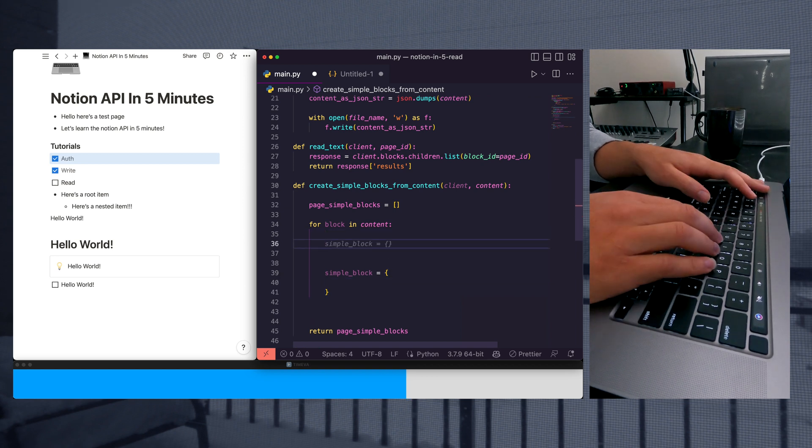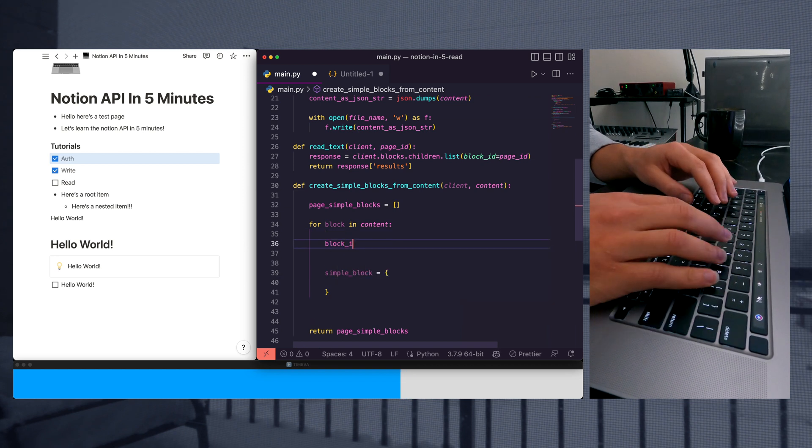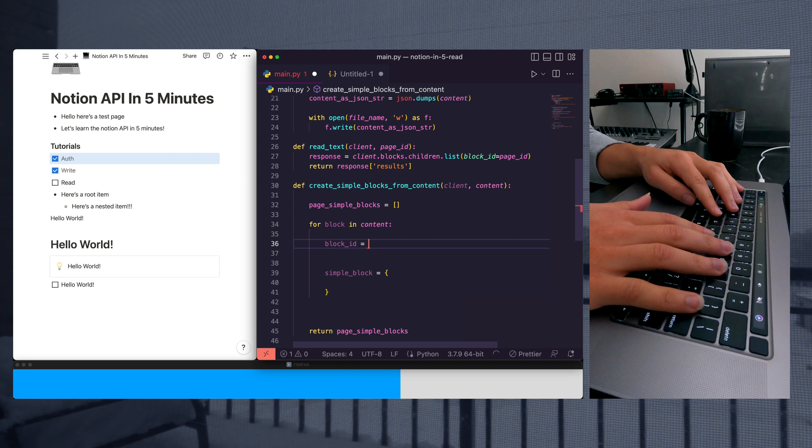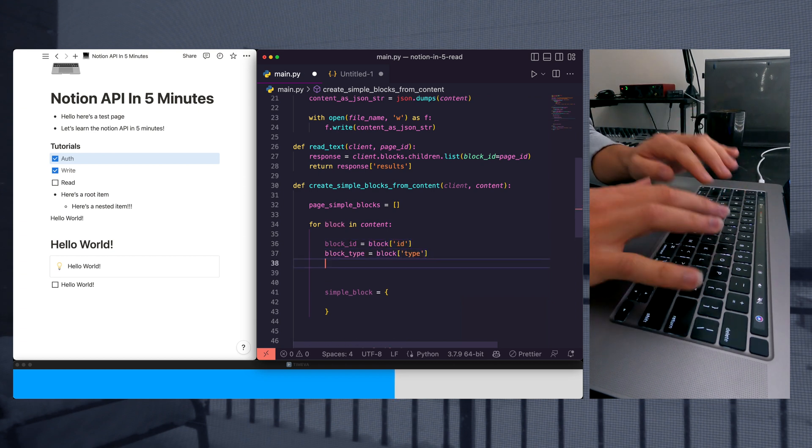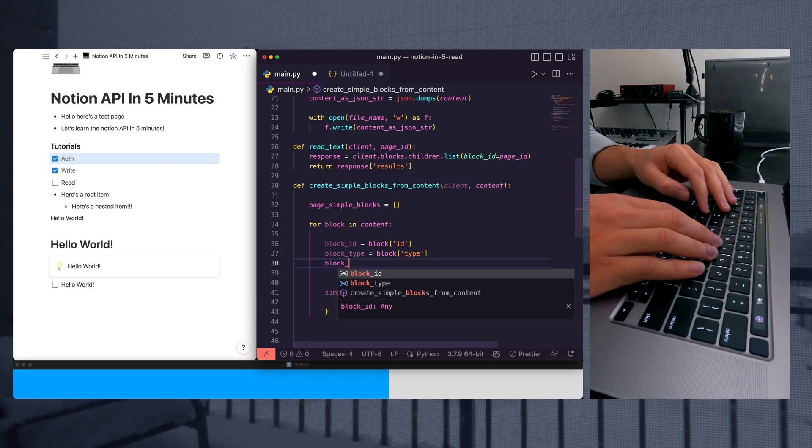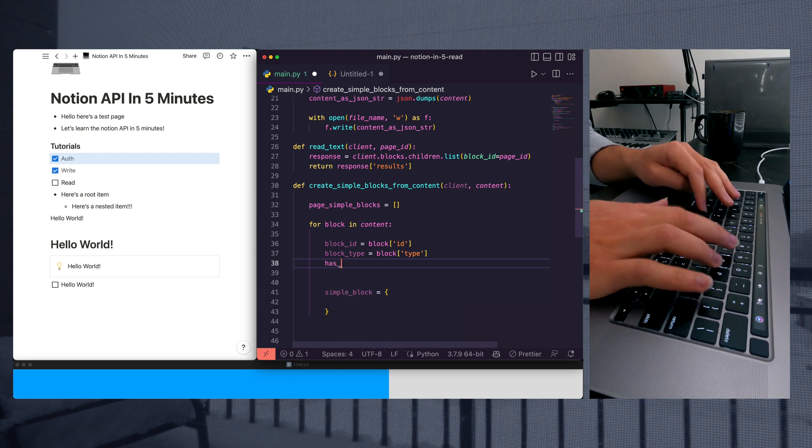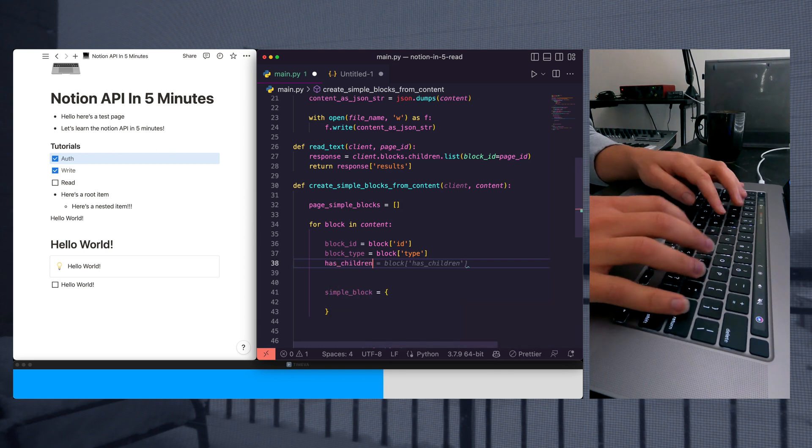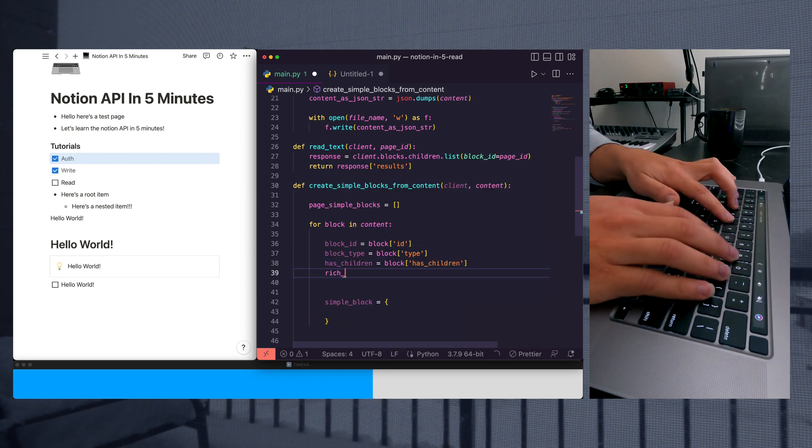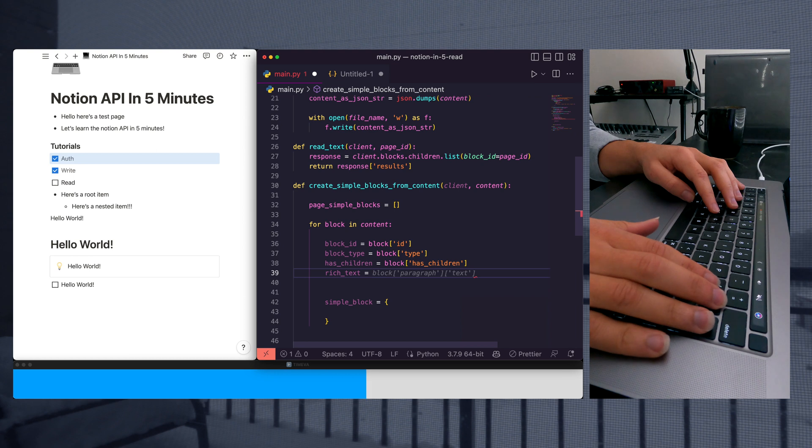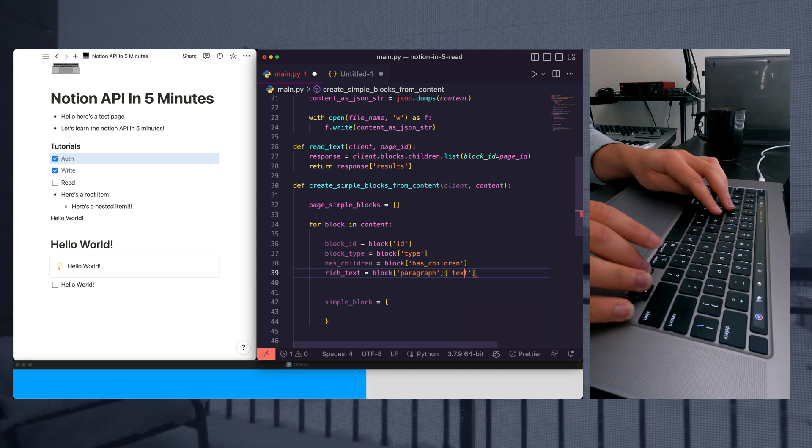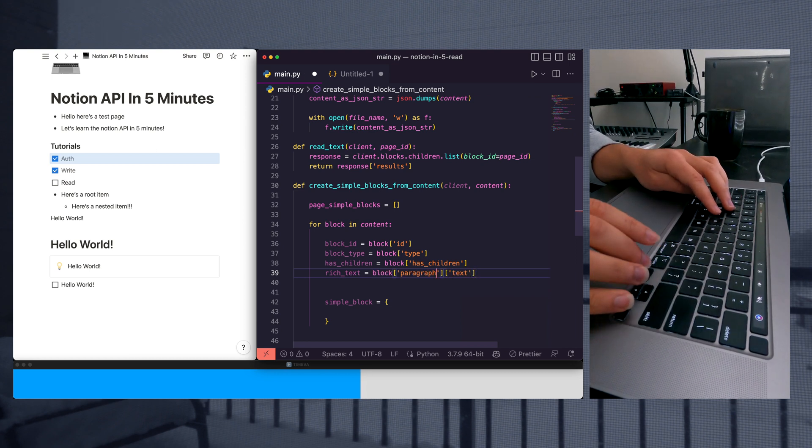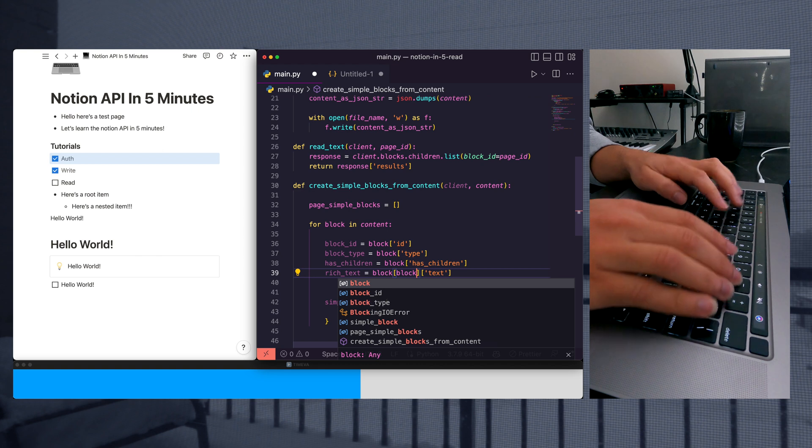And what we're going to do is get our block ID, get our block type, and check if it has children. We'll call this rich text. Not exactly what we want here. Let's change this out a little bit. Call this block type. Let's go ahead and say if not rich text, so if we don't have any text, we're just going to return.